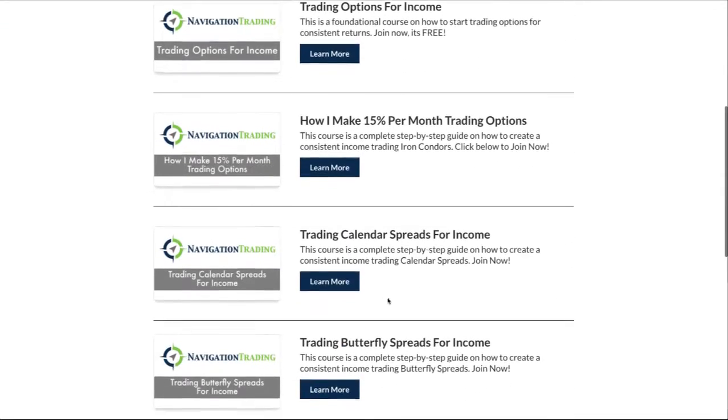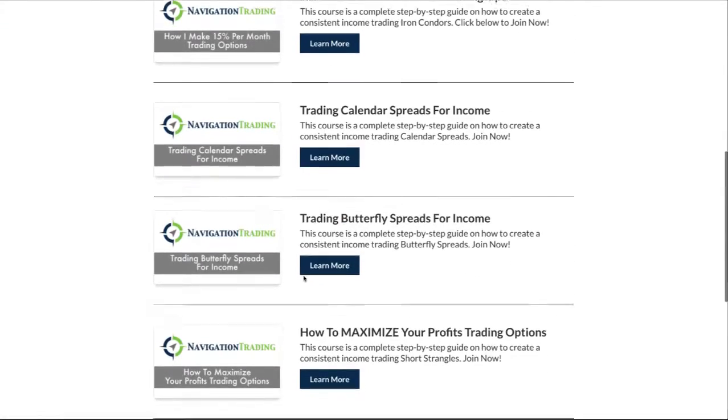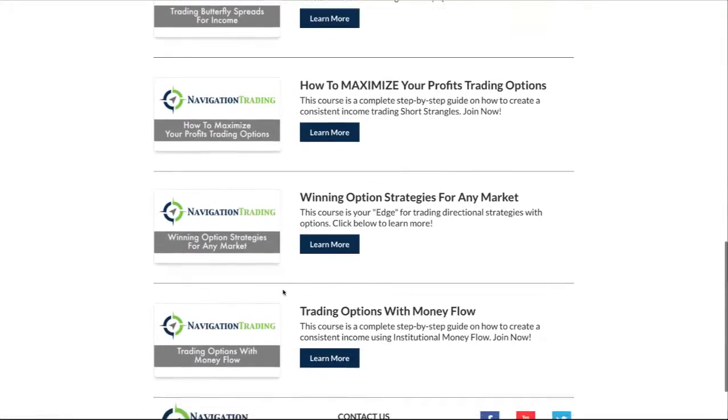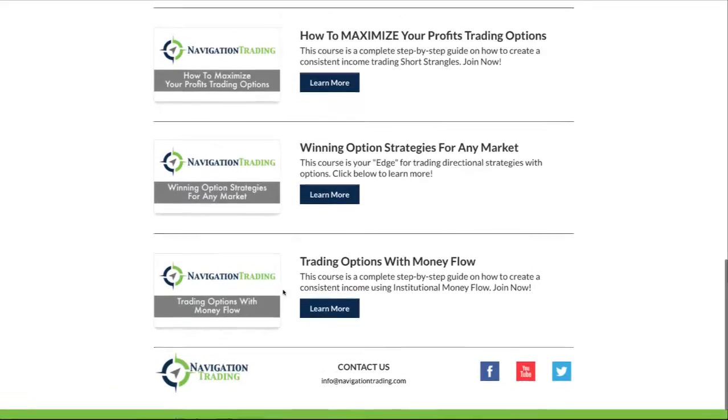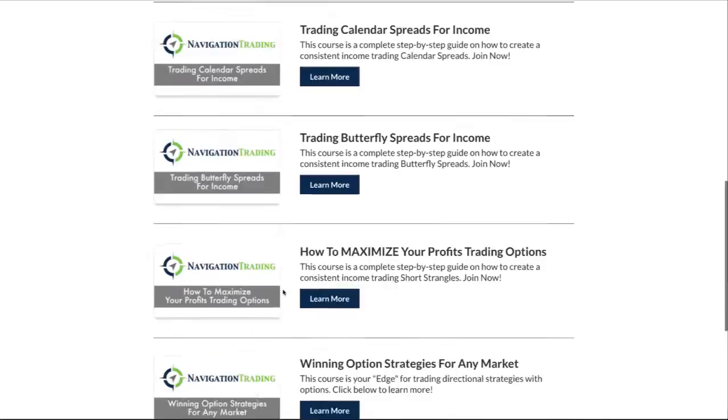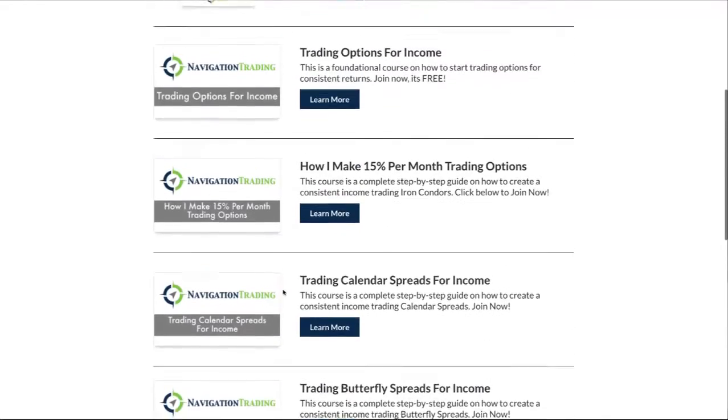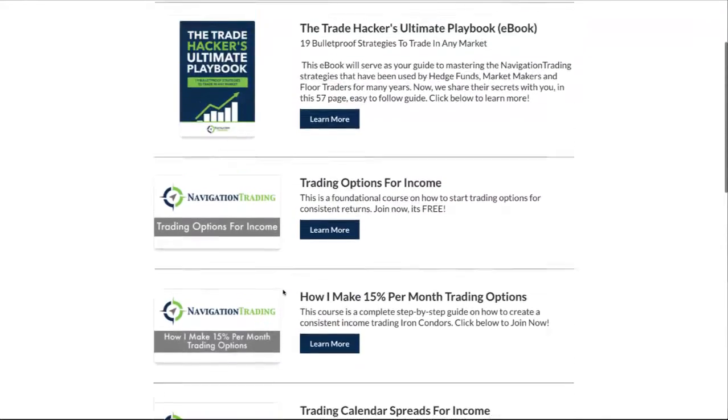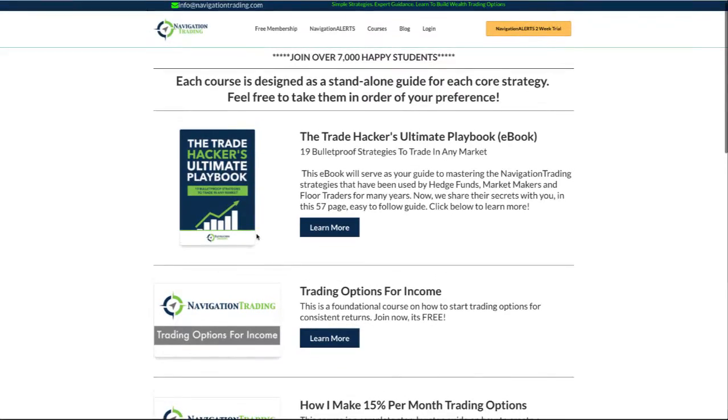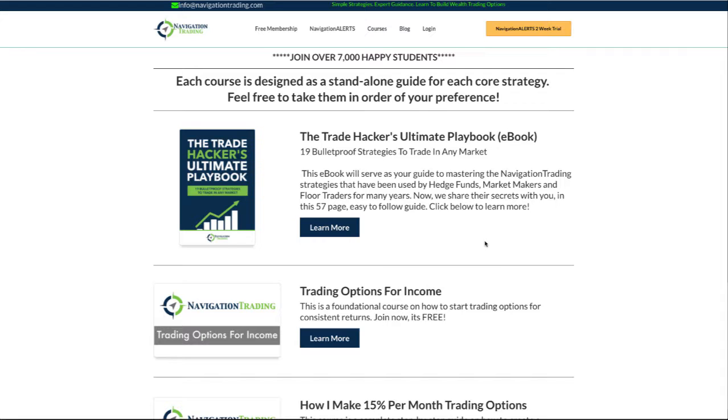You can get it for $49 by itself, or if you buy any of our premium courses you can get it for free. So if you don't have any of the strategy courses, any of these here, and you might want to buy one of those, you can do that and we will include the ebook for free. I'll give you a discount code as well, just type in COURSE50 when you check out and that's going to get you 50% off.